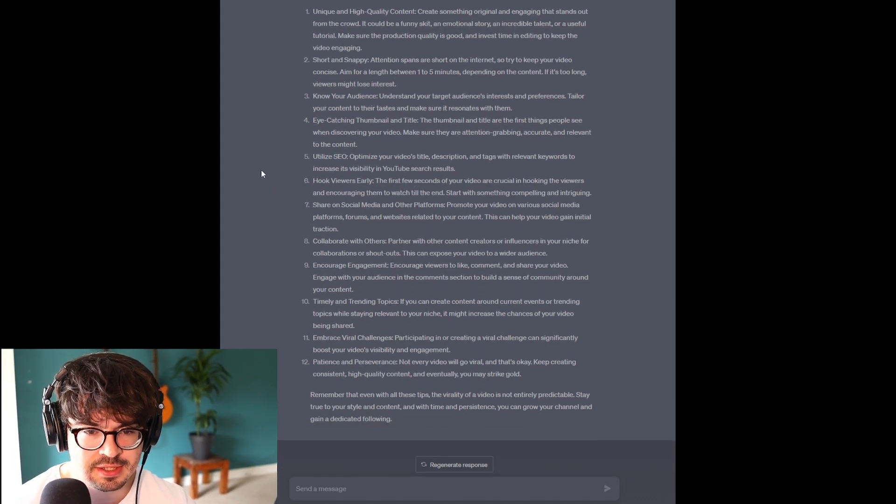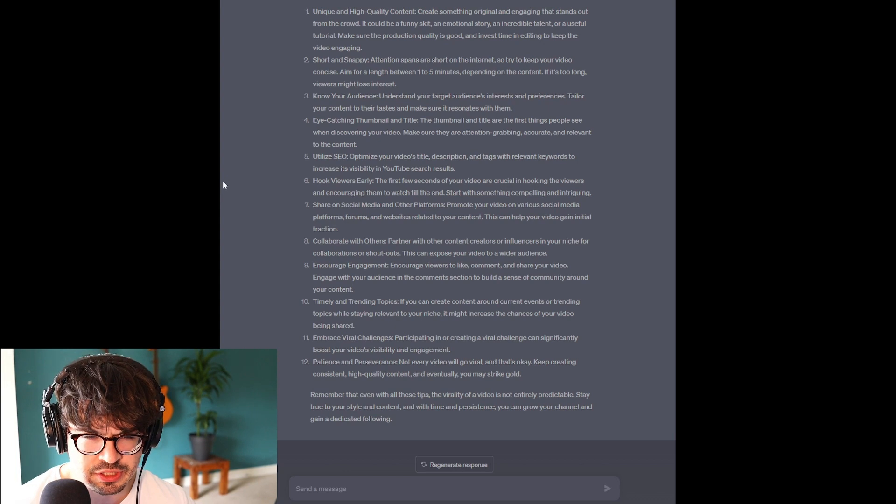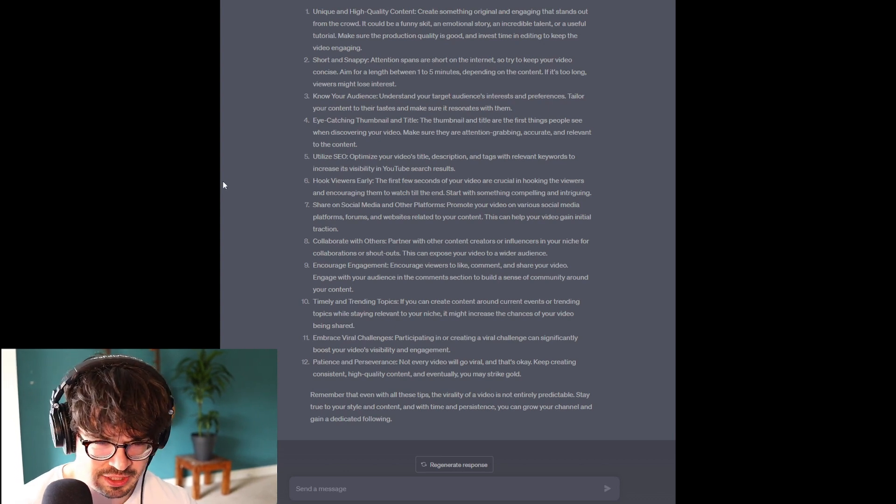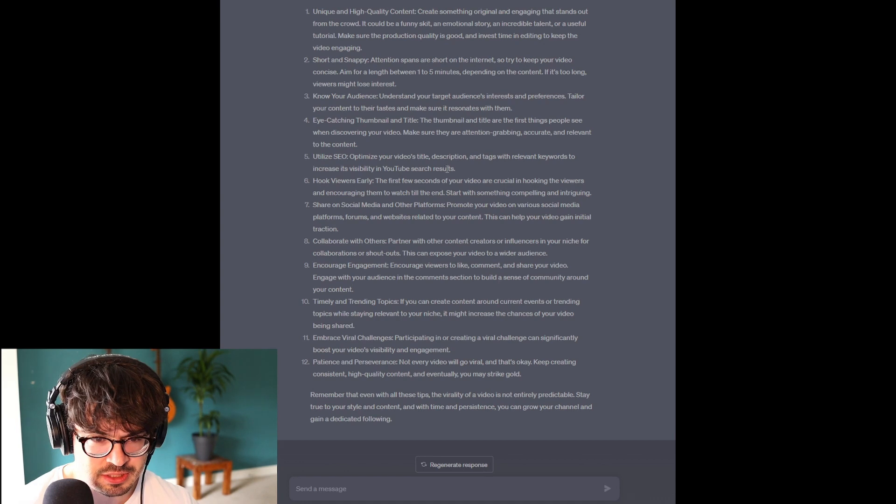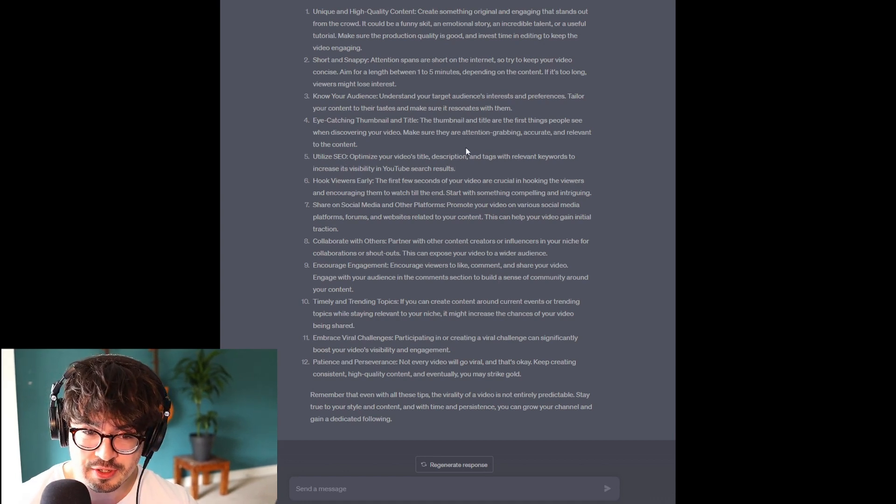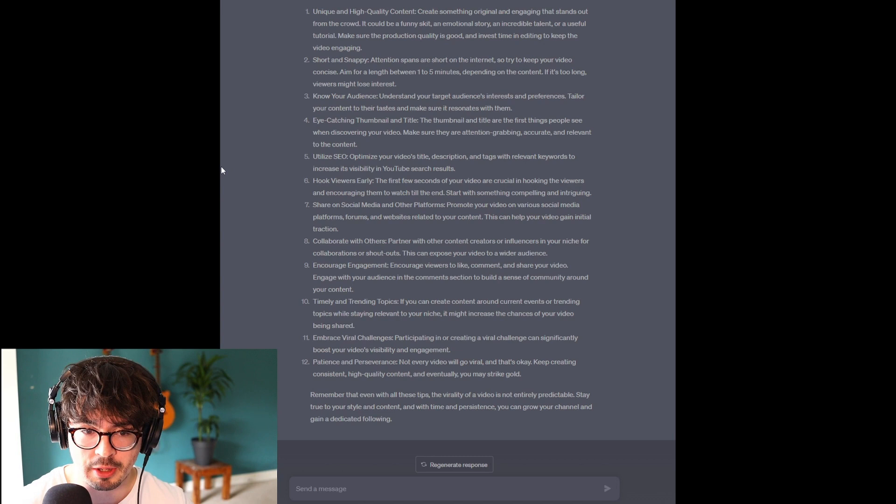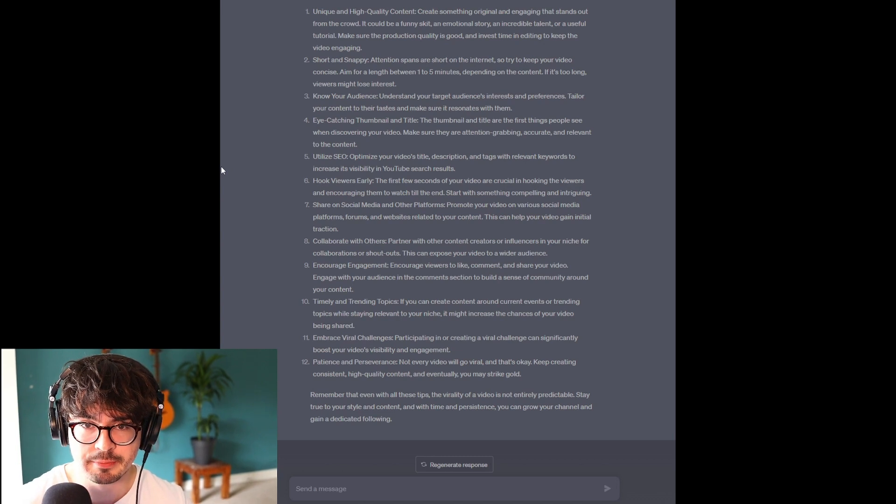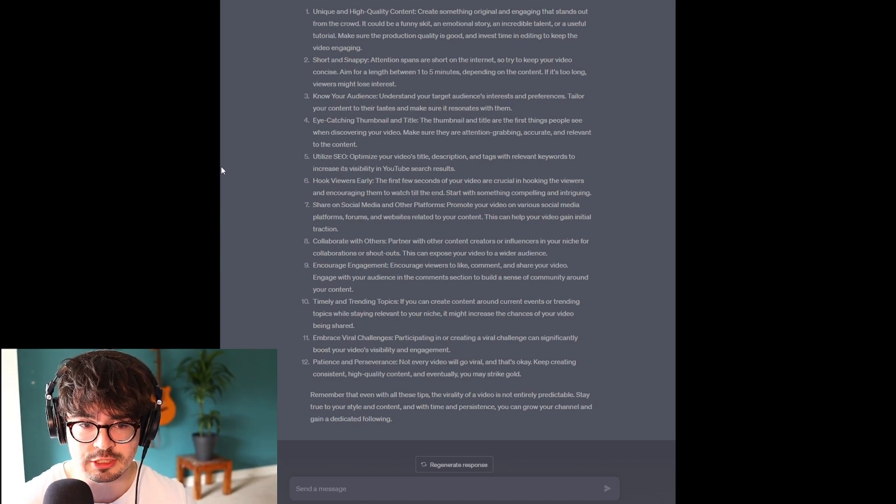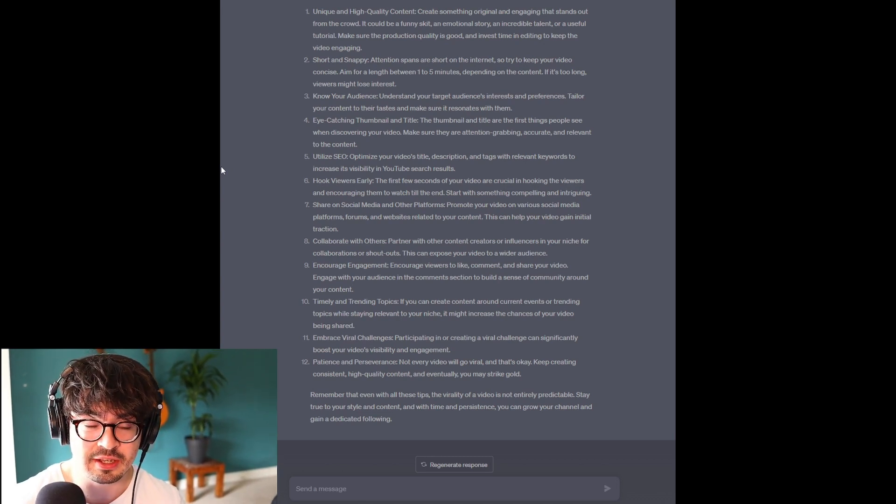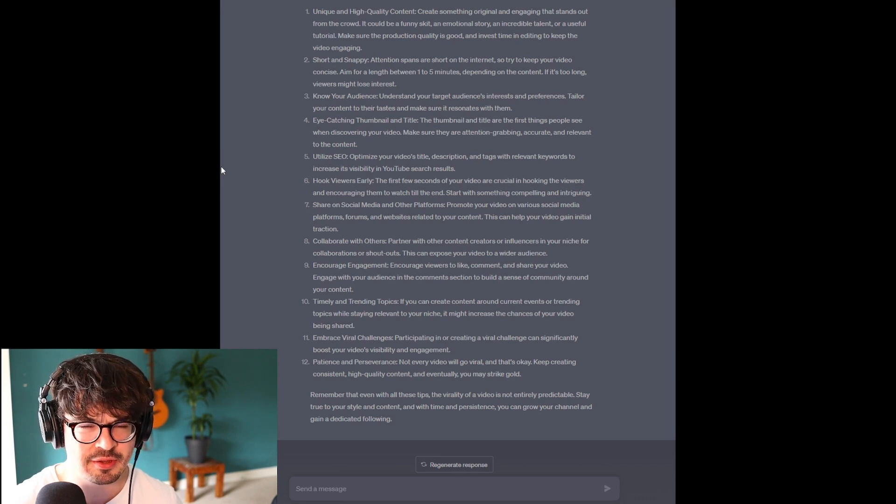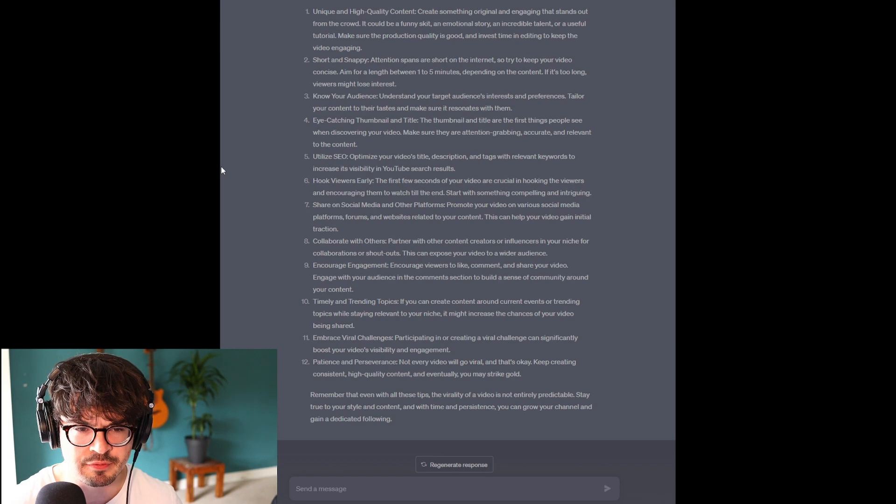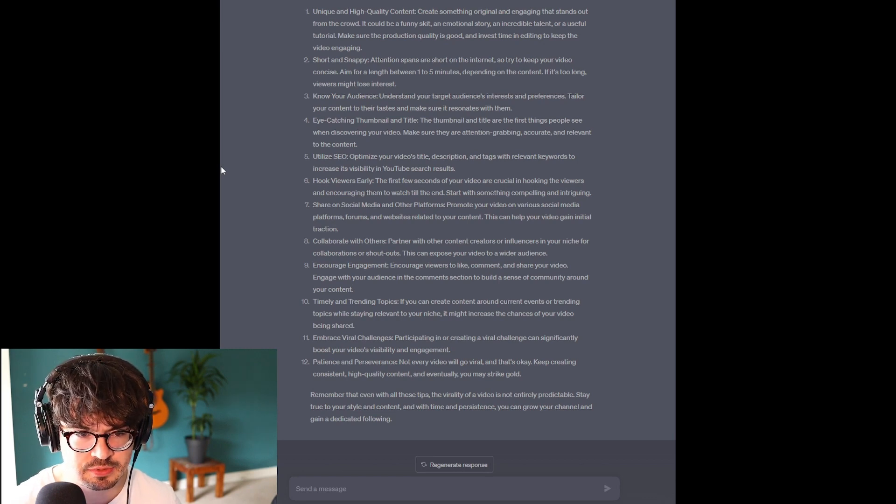Utilize SEO. So, optimize your video's title, description, and tags with relevant keywords to increase its visibility in YouTube search results. This is kind of interesting, because when you're actually uploading a YouTube video and it's asking you to put in tags, I'm pretty sure it will say on there that it doesn't affect the engagement of the video. However, ChatGPT seems to disagree.